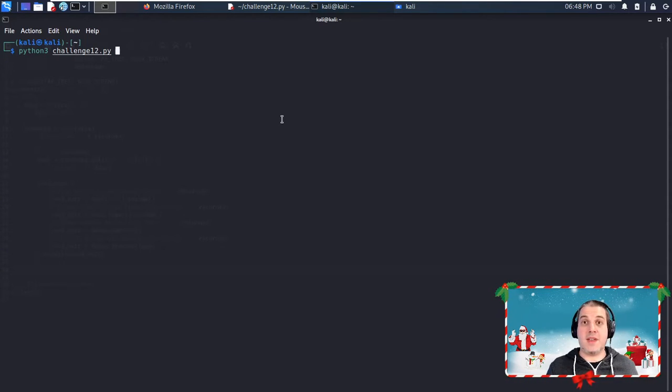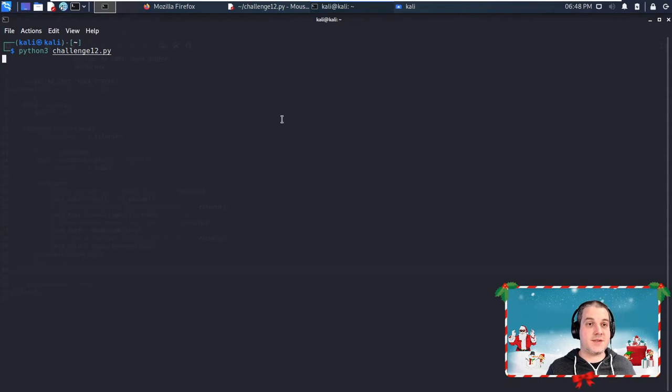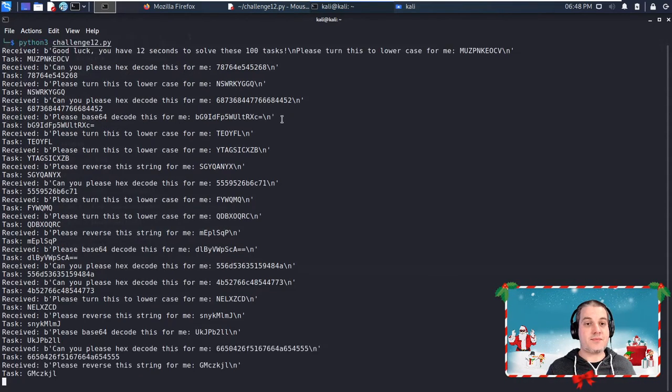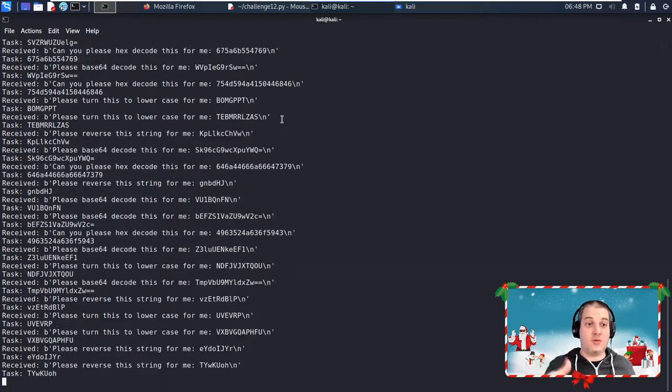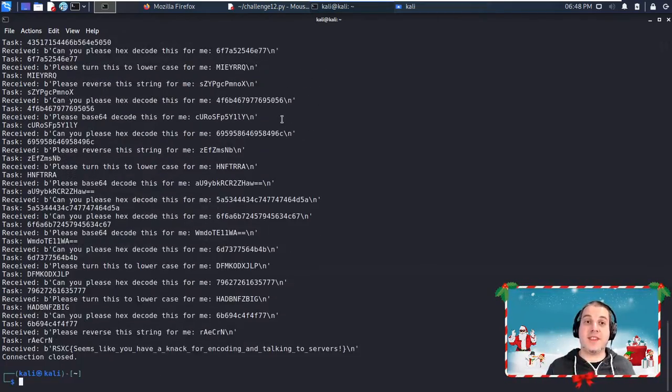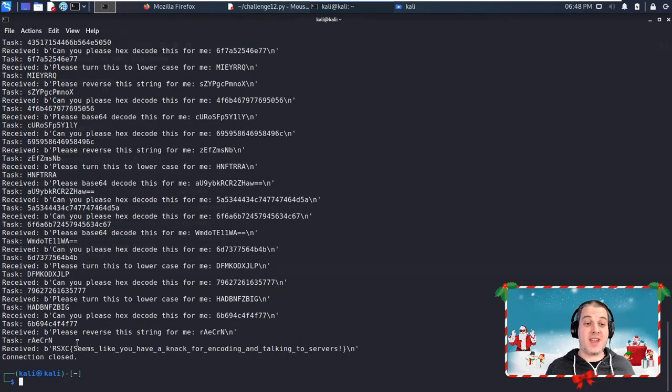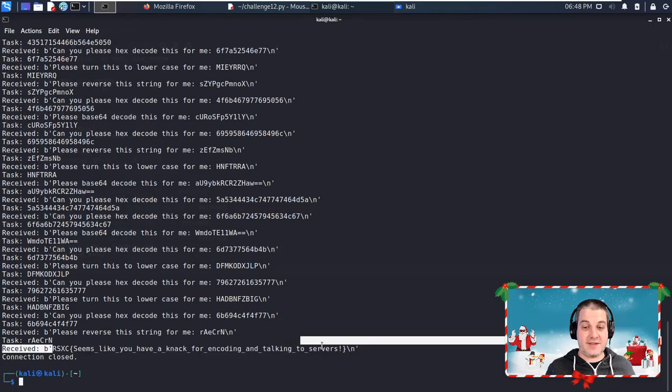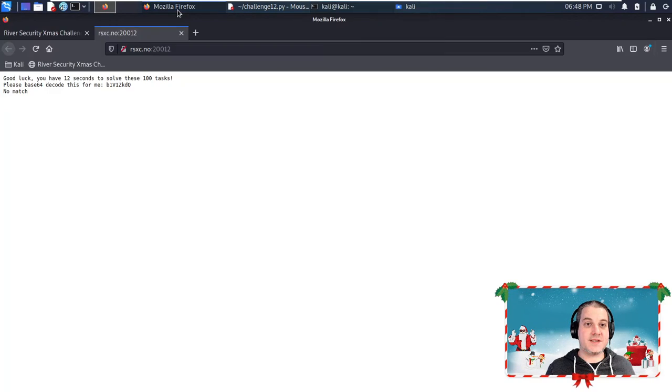just going to be this very simple Python script running it against the server. As you can see, we keep on grinding and solving this until we reach task number 100. If you manage to get to the very end of it, you will get the flag, which is over here. Copy